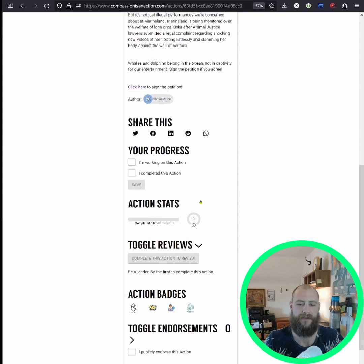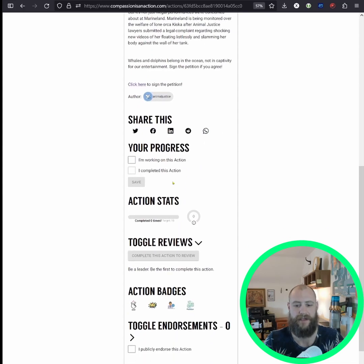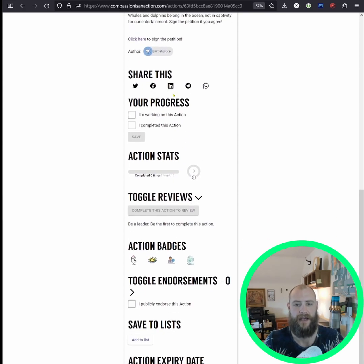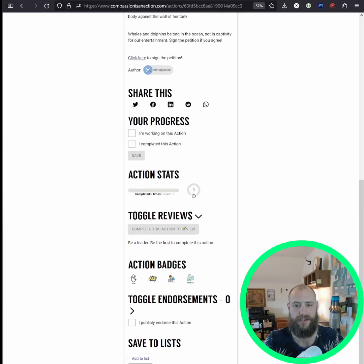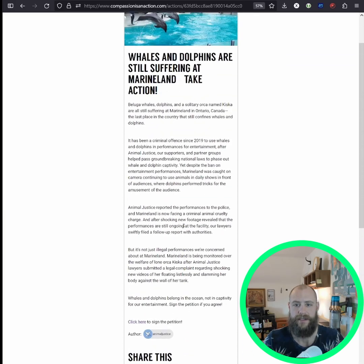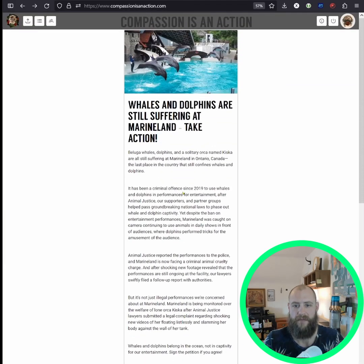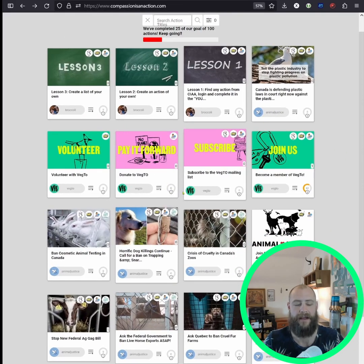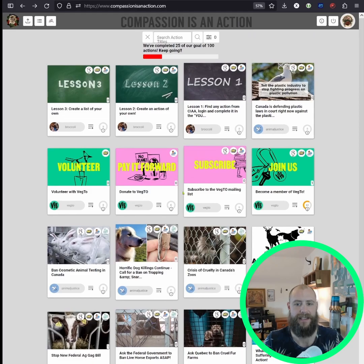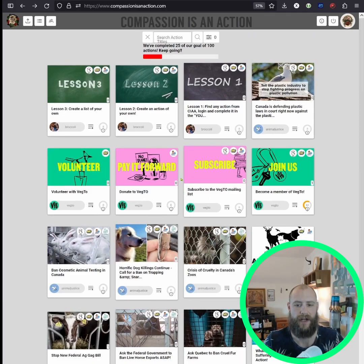You can interact with this action in various ways. I won't go through them all because this is just a super brief introduction. The main aspect of the site is it's a list of actions that you can browse and see what you want to do next — everything big and small.